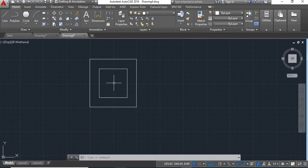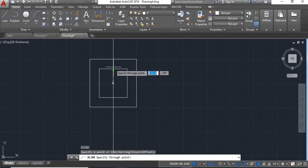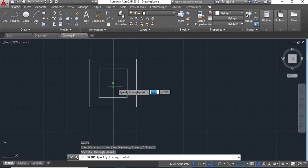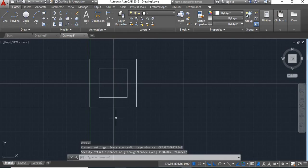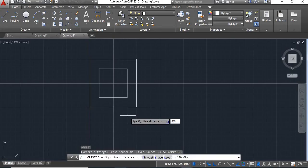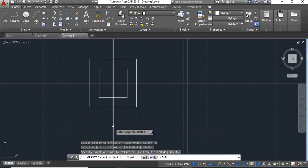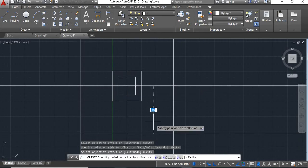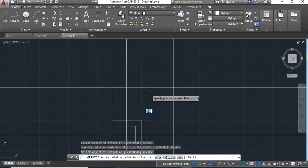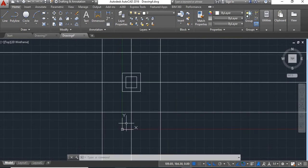For the center line, take construction line — shortcut command for construction line is XL. Type XL, enter. Click on the center point, click on this midpoint, say enter. Now click on this midpoint and say enter. Now give offset of 800 from this center line. Give offset command O, enter, distance 800, enter. Click on this center line and move it here, then again click on this line and move it here.